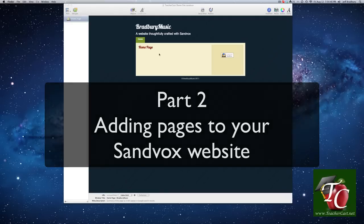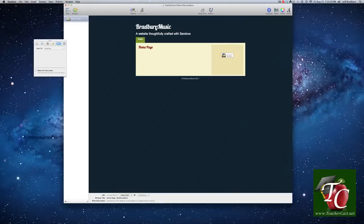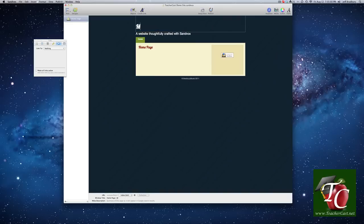So you can see here that we have our sandbox website up. I have my homepage, and it says Bradbury Music here, which is the default when I turn on the program. And what I'd like to do is I'd like to change this to Mr. Bradbury's website.